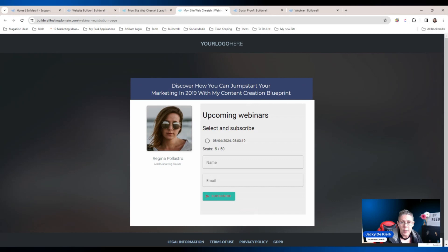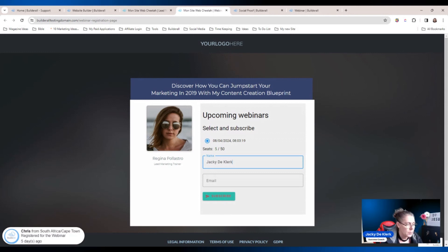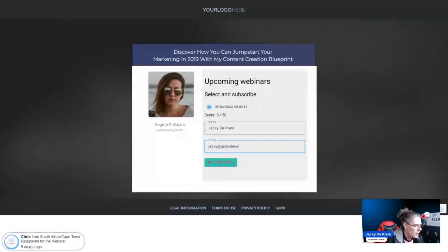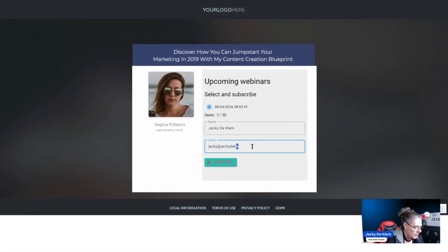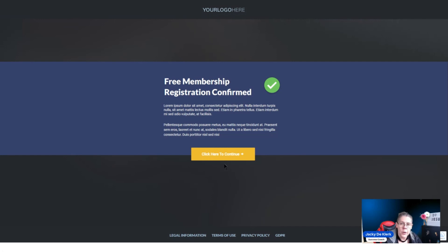Here we are — we're going to register for the webinar because we want to be collected by the system and added to the social proof, just like Chris has been added. So we're going to add an email address, write it properly, and click subscribe.